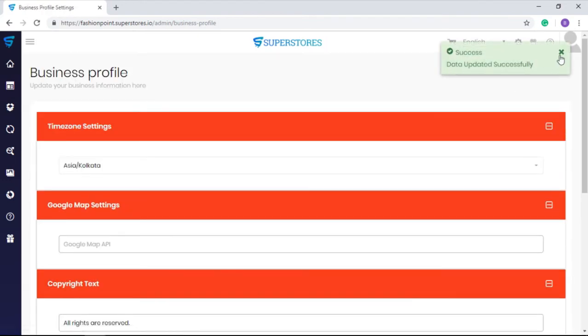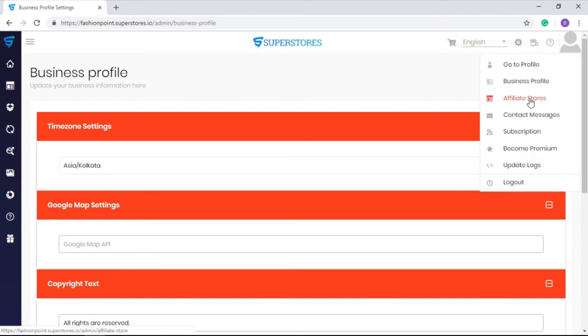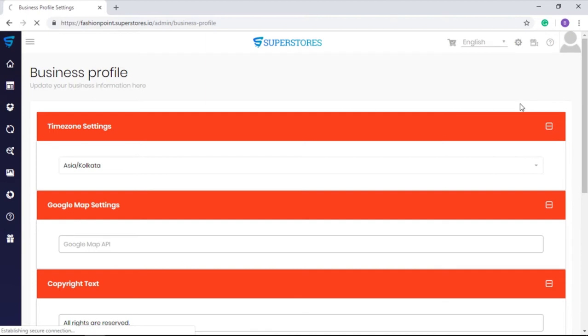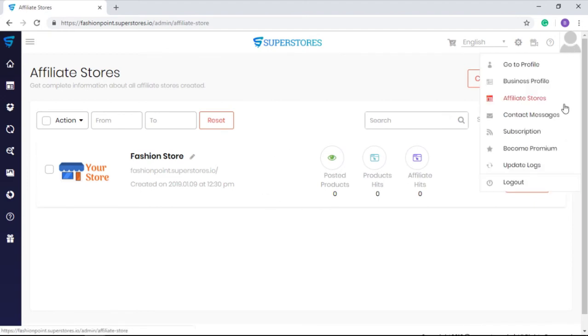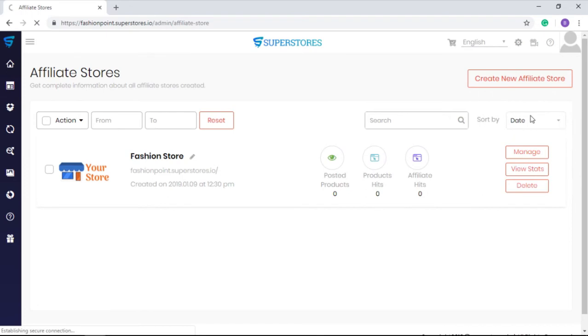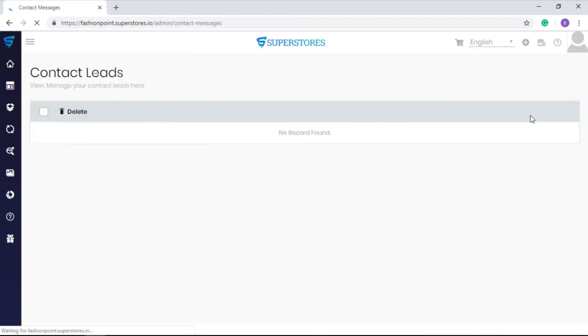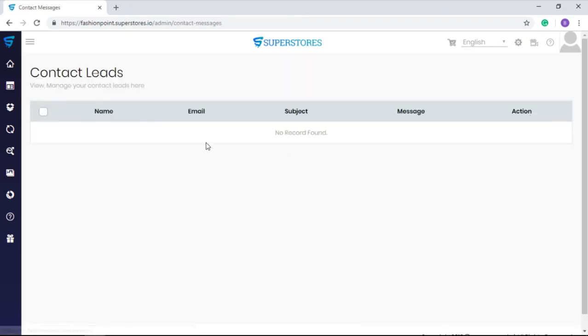To create a new store or manage any of your other affiliate stores, you can go to the affiliate stores option. And from the contact messages section, you can view messages from your subscribers and members having queries, suggestions, and appreciations regarding your products and services.